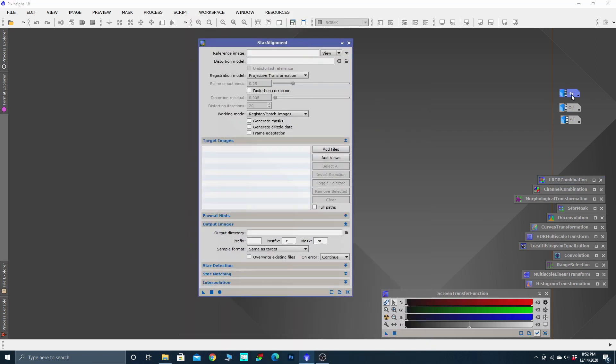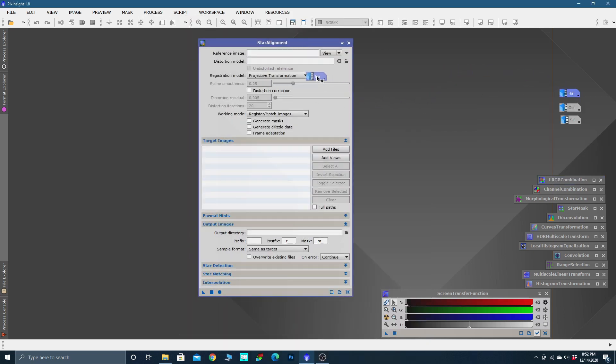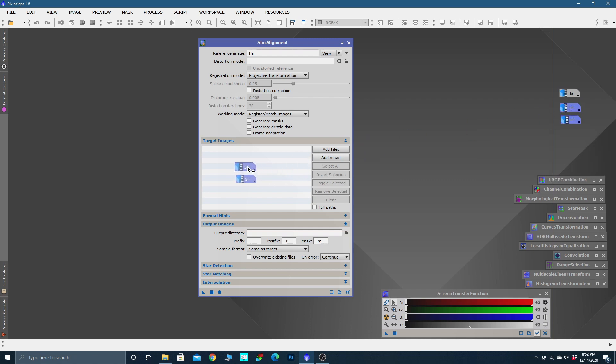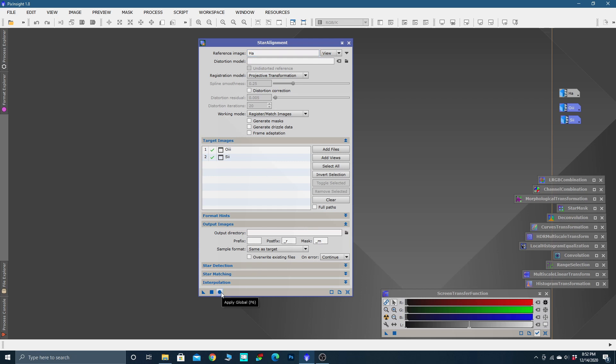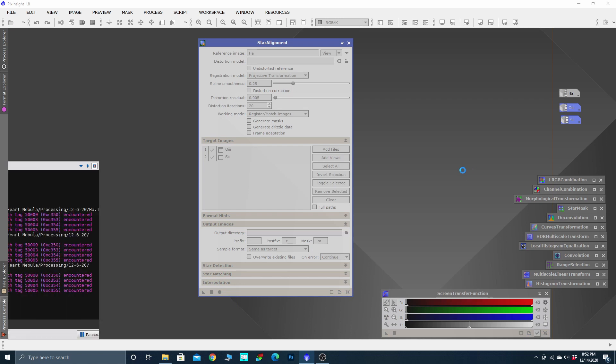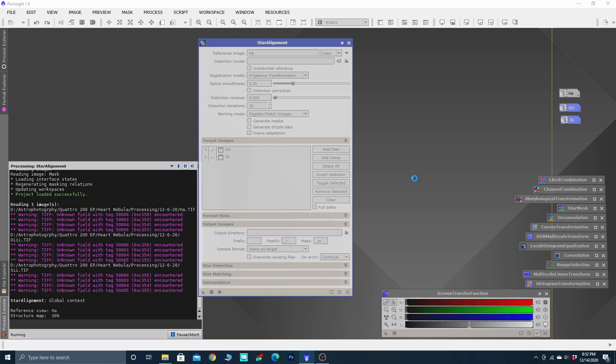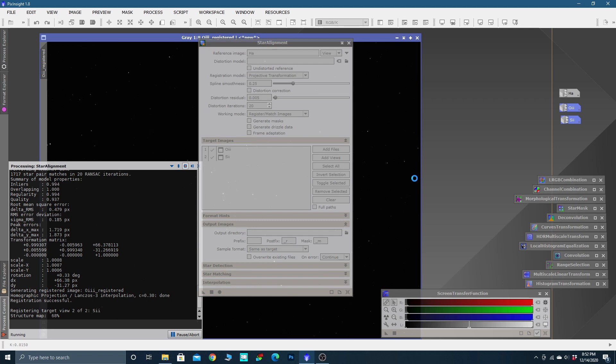Everything is alphabetized, so in the S's you have the star alignment tool. It's pretty easy to use. We're going to take this H-alpha data, drag it over as our reference image, then highlight the sulfur and oxygen and drag those into the big box. These are the two images that are going to be aligned to this image. Then you click Apply Global and let PixInsight do its thing.